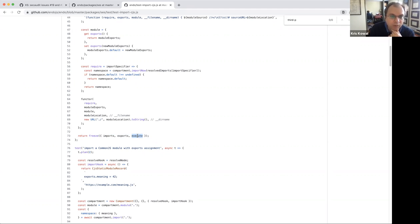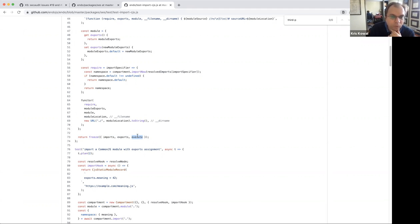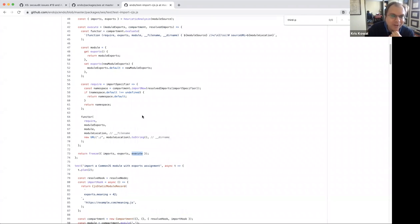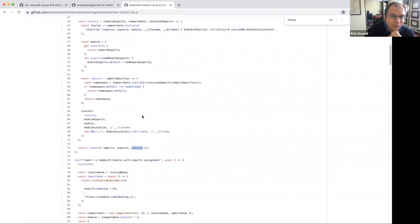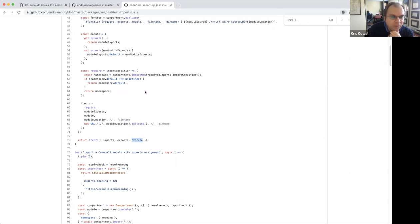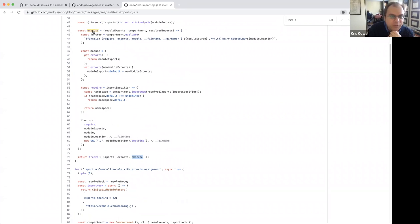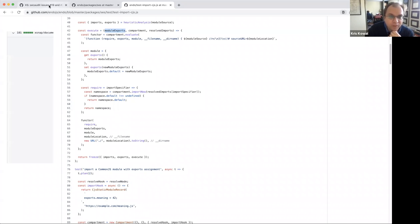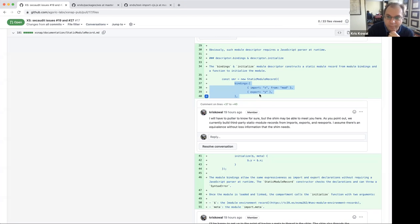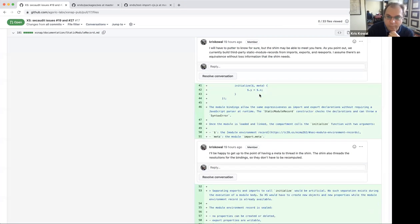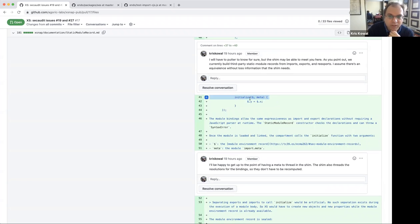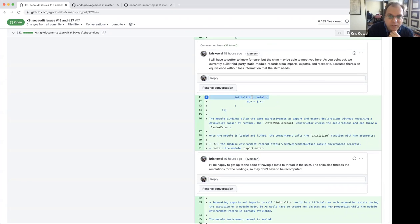And so the CommonJS static module record uses the imports and exports obtained by the heuristic static analysis and this is the shape of the third party static module record imports exports execute. Now, as we discussed with Moddable, we want to rename this to initialize because that is closer to the terminology in ES 262. Or rather I do feel free to agree or disagree. This was my name choice. So it's clear. This is something that I regret and wish to fix.